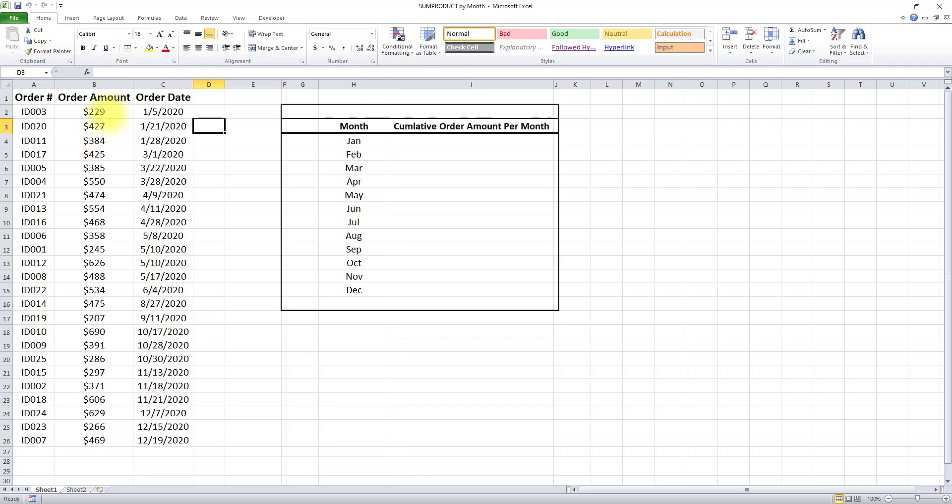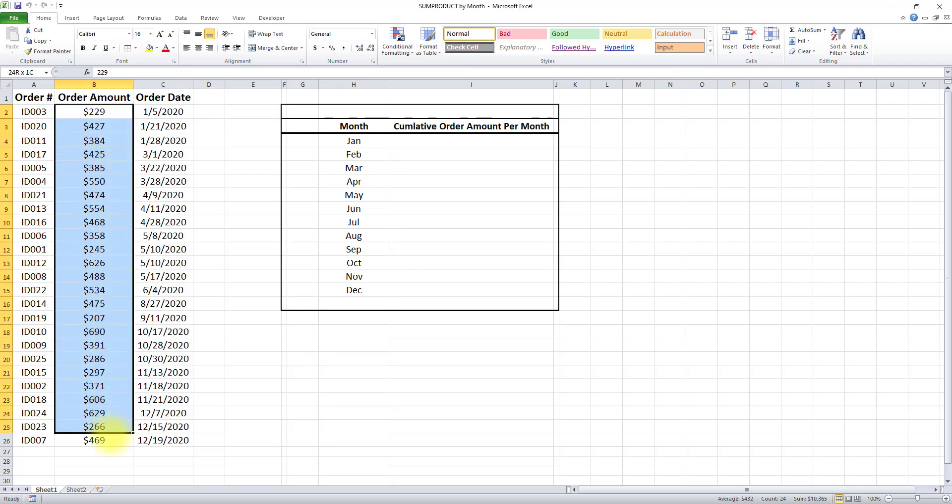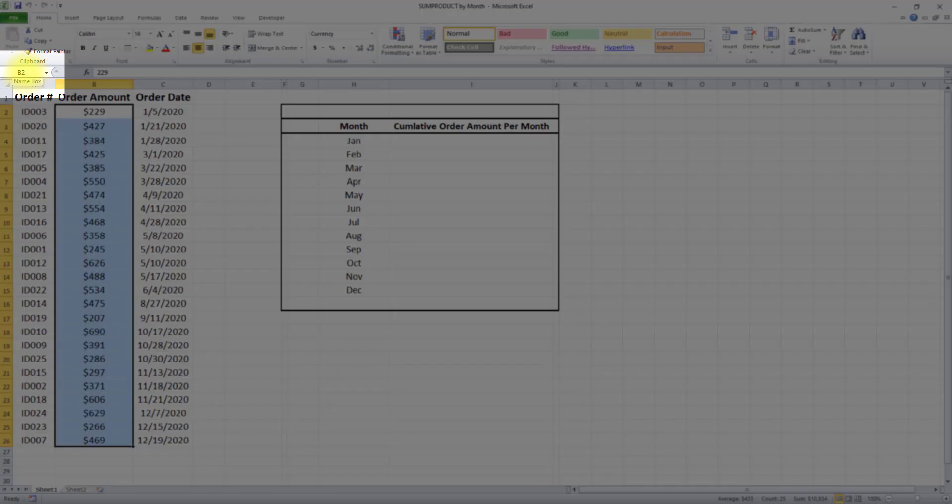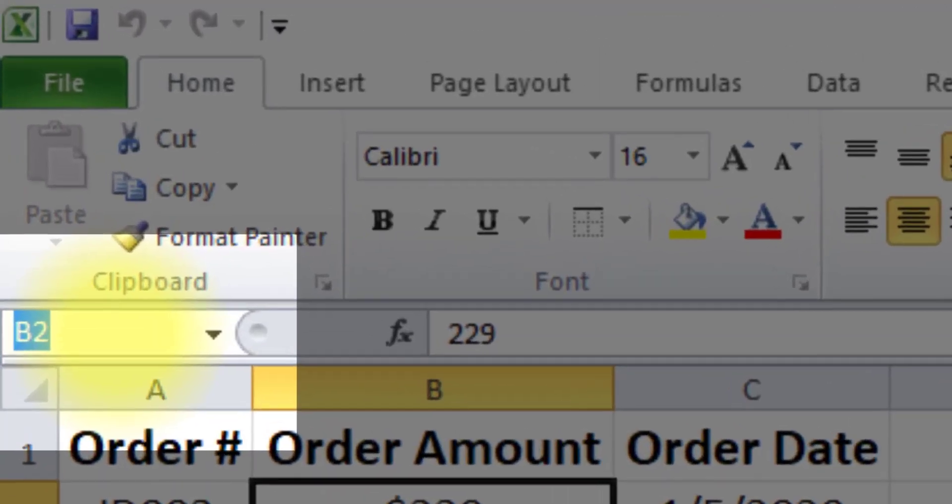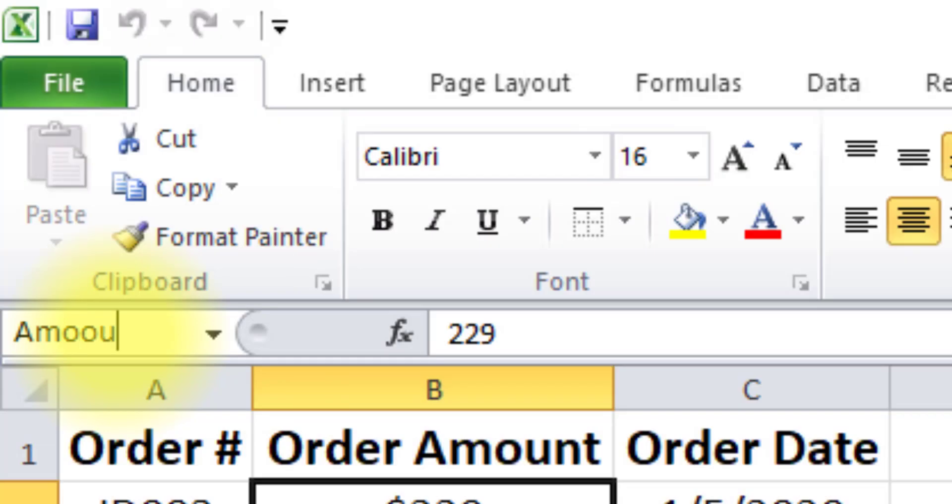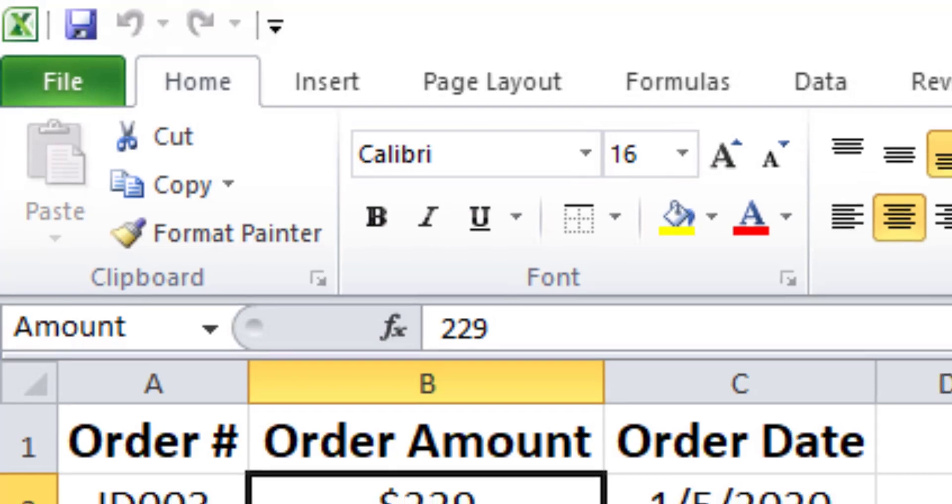First, I'll create a named range for order amount. To do that, I'll select this range, then go to the name box in the top left corner of the screen and give it a name. I'll name it 'amount,' and after typing the name, I'll click enter on the keyboard.